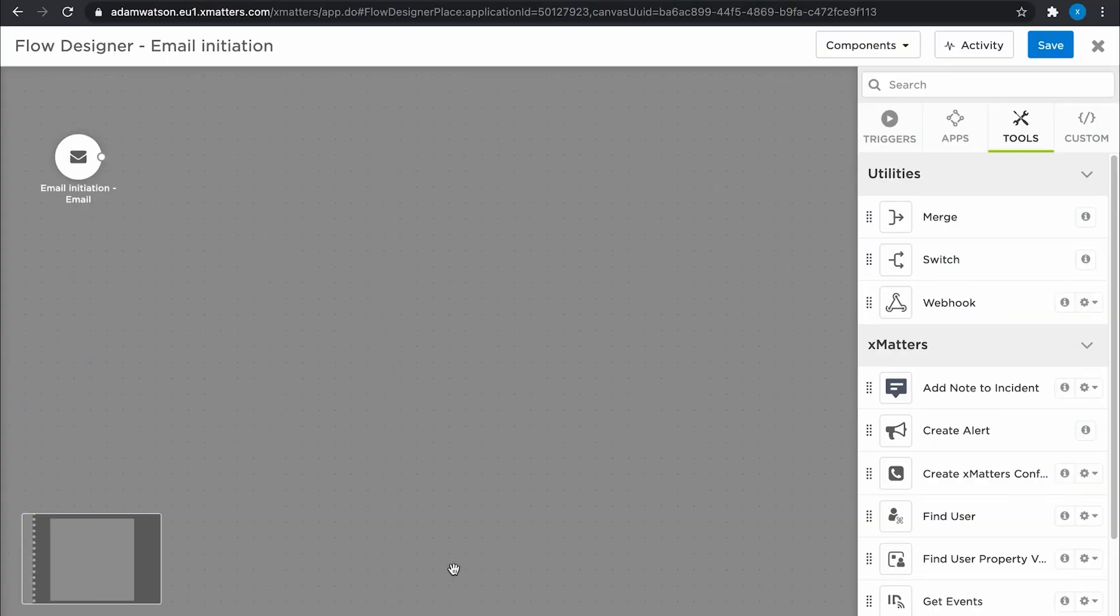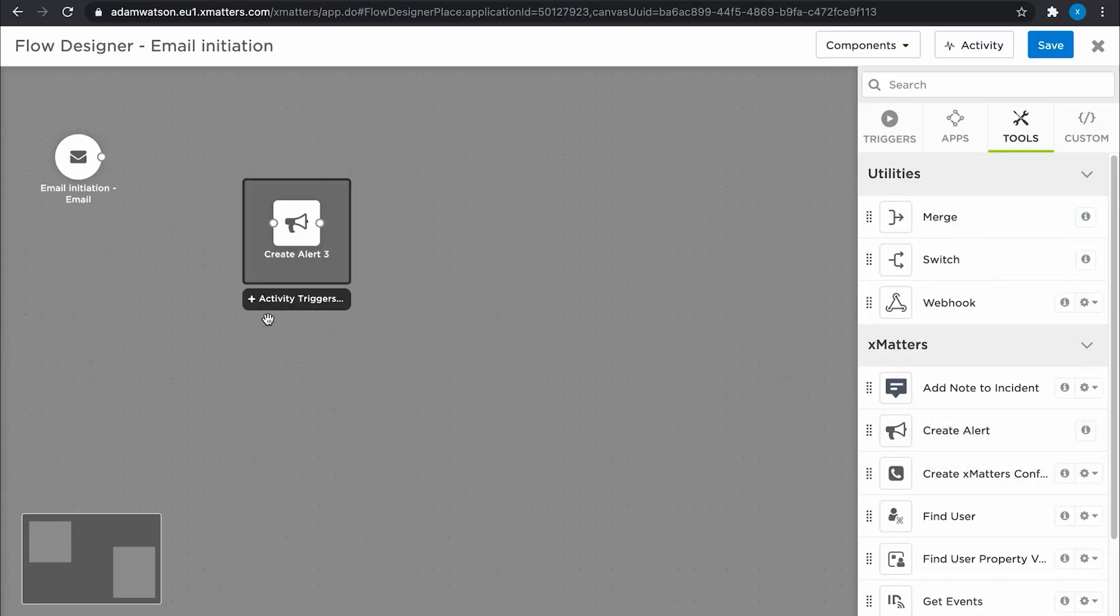Then you can decide what you want to go and do with that. I want to create an alert, so I'm going to bring in the create alert step there and connect it up.